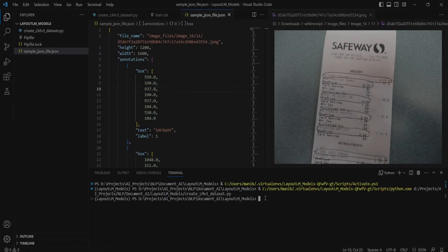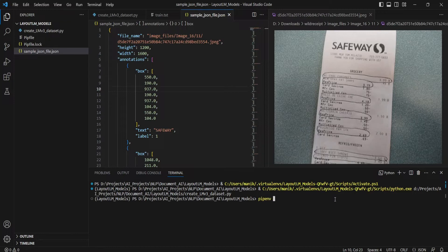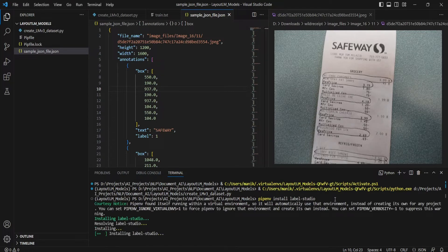First we will install Label Studio. I have created a virtual environment using pipenv, but you can also use virtualenv — pipenv is a better option though. To install Label Studio you just need to run pip install label-studio. Since I'm running in pipenv, I will use pipenv install label-studio, and this will install Label Studio.